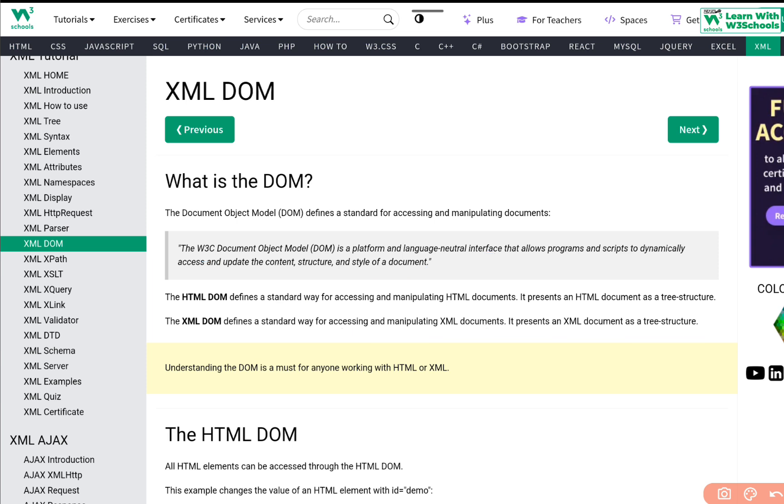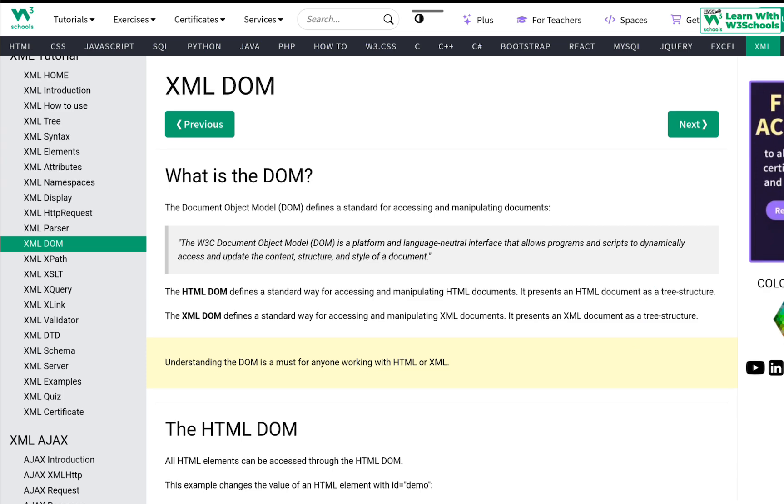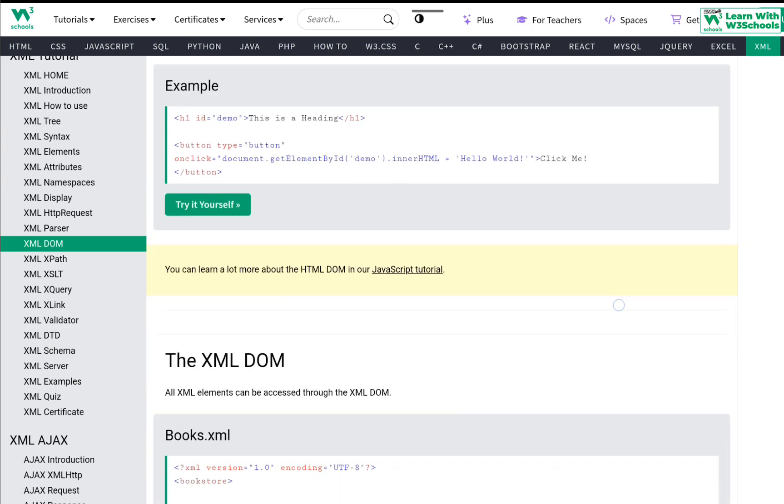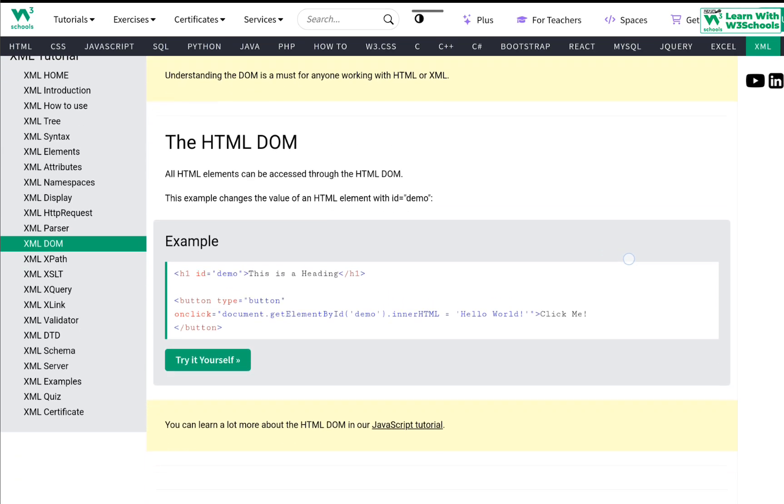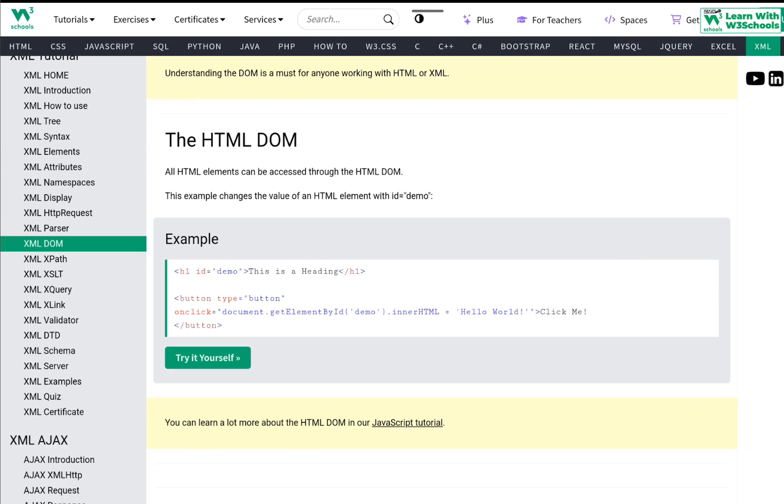How we use them? A standard DOM is a must for anyone working with HTML or XML. You need to understand how this is working and how we basically use it. The HTML DOM, all HTML elements can be accessed through the HTML DOM.